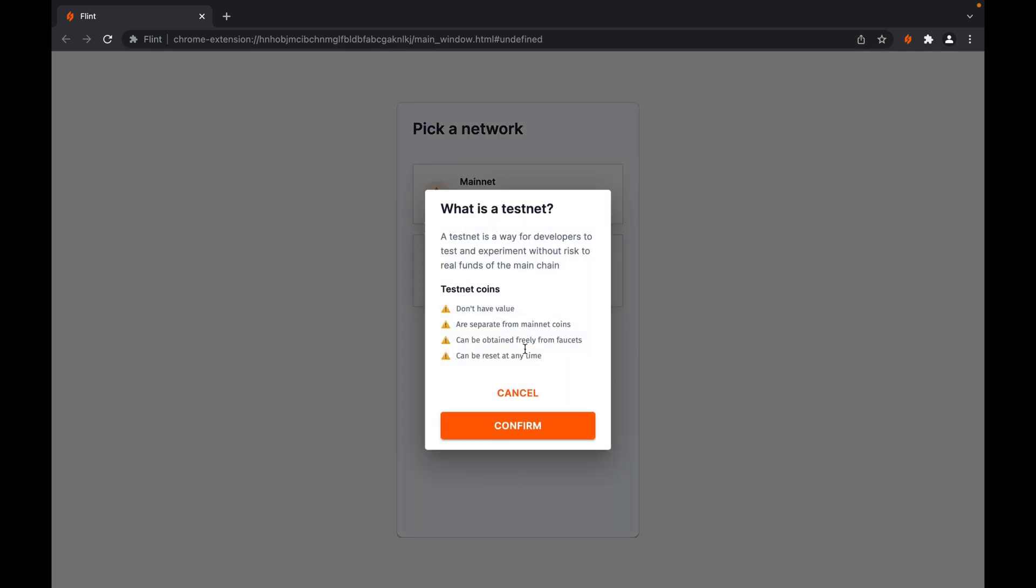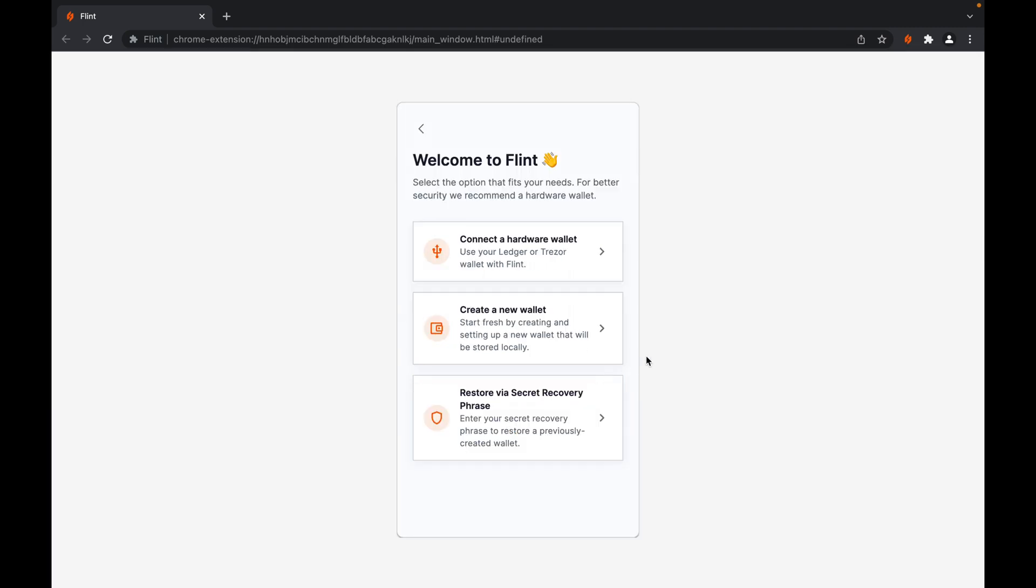You're presented with some information to better explain how the testnet works, and you click confirm once you've understood.